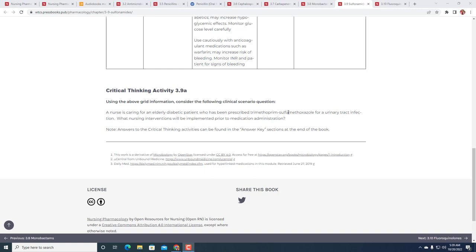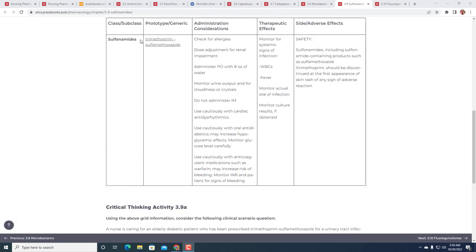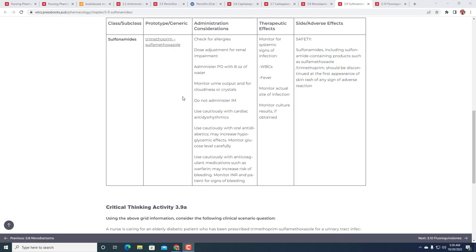Critical thinking activity 3.9a: A nurse is caring for an elderly diabetic patient who's been prescribed trimethoprim-sulfamethoxazole for a UTI (urinary tract infection). What nursing interventions would be implemented prior to medication administration? We're given: we have a diabetic, we have Bactrim or trimethoprim-sulfamethoxazole. What's the issue? As we look at sulfonamides, you can see here are the Memorizing Pharmacology prefixes. In this case, you have sulfa, and then that prim is also a suffix that we can use.